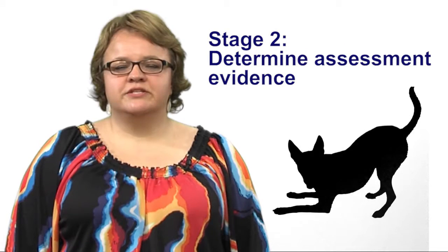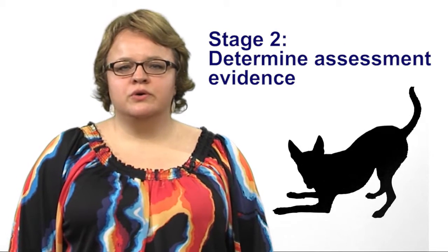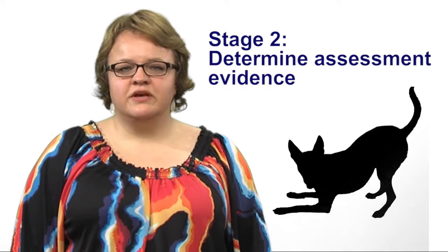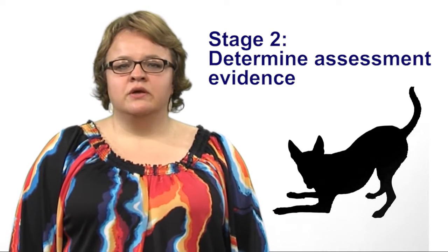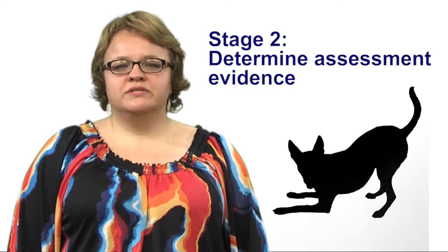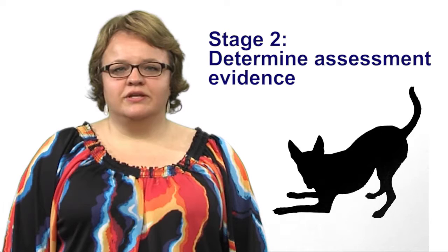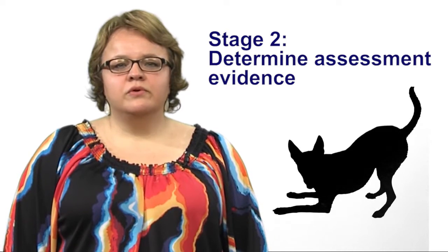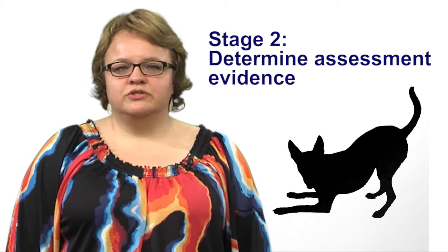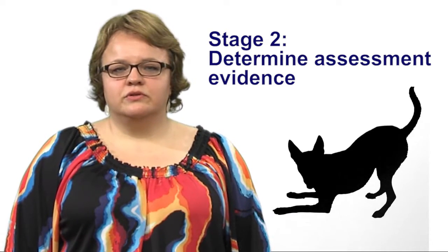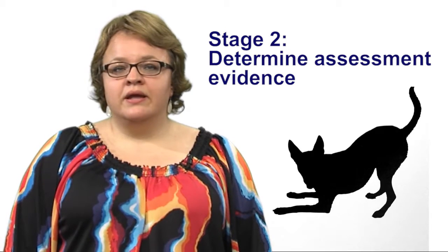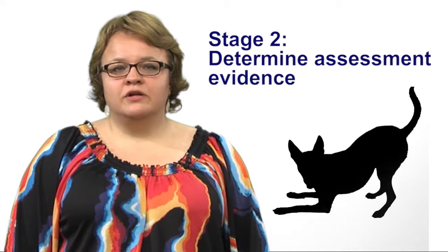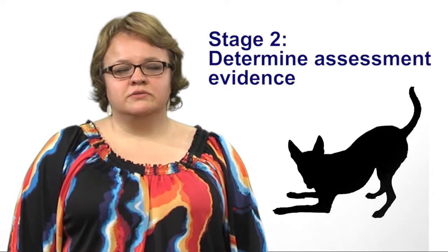Stage two is to determine assessment evidence. How will you know if the learners have accomplished the desired results? What will you accept as evidence of understanding? What will you accept as evidence of ability to transfer the learning to new situations? And how will you evaluate performance in fair and consistent ways?